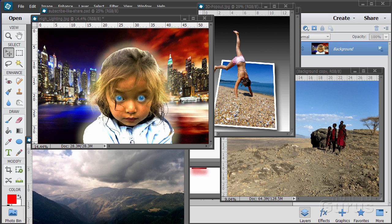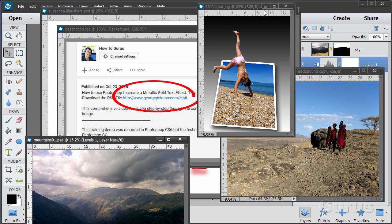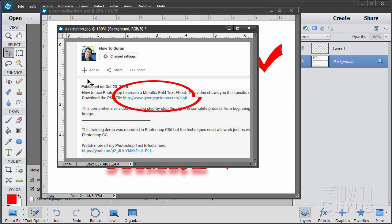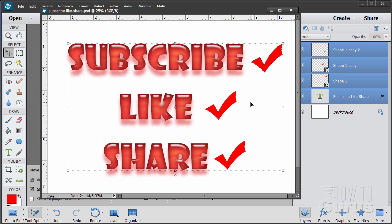Hi, I'm George Pearson and these are just a few examples from some of the training videos I have here on YouTube. When you're working along with the training and want to get the materials I used, just go to the description below and click on the link at the top. This will take you to a page where you can download the materials. Please subscribe, click the like button, and share on Facebook, Twitter, or wherever. Okay, let's go ahead and get started with the video.